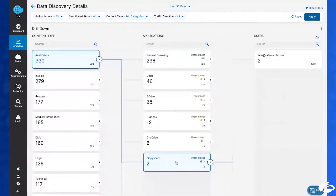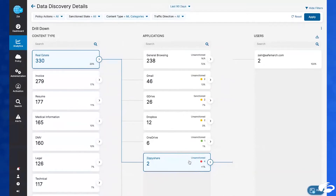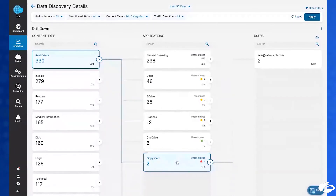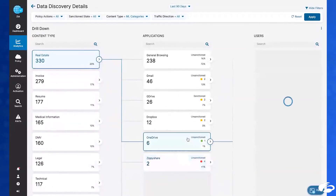First of all, we can hop over to our CASB solution and take a look at why this application has been determined to be this risky. And then also get in touch with the users who are working through that application — we see there's only a single one here, so that should be simple enough to get in touch with them and recommend them to use one of the sanctioned methods of working with data in our company.